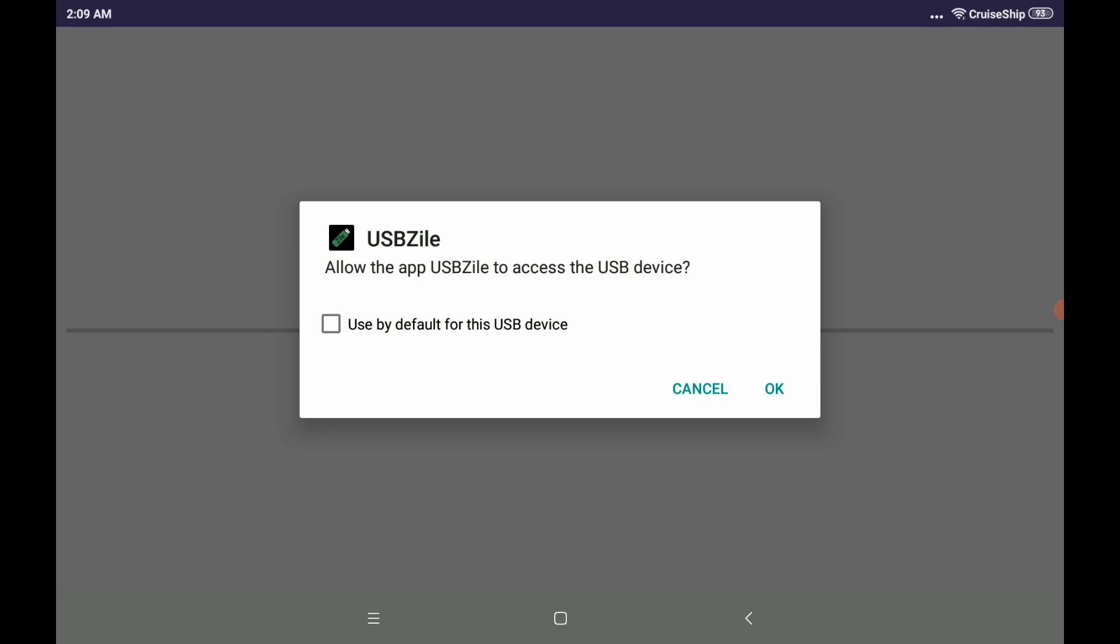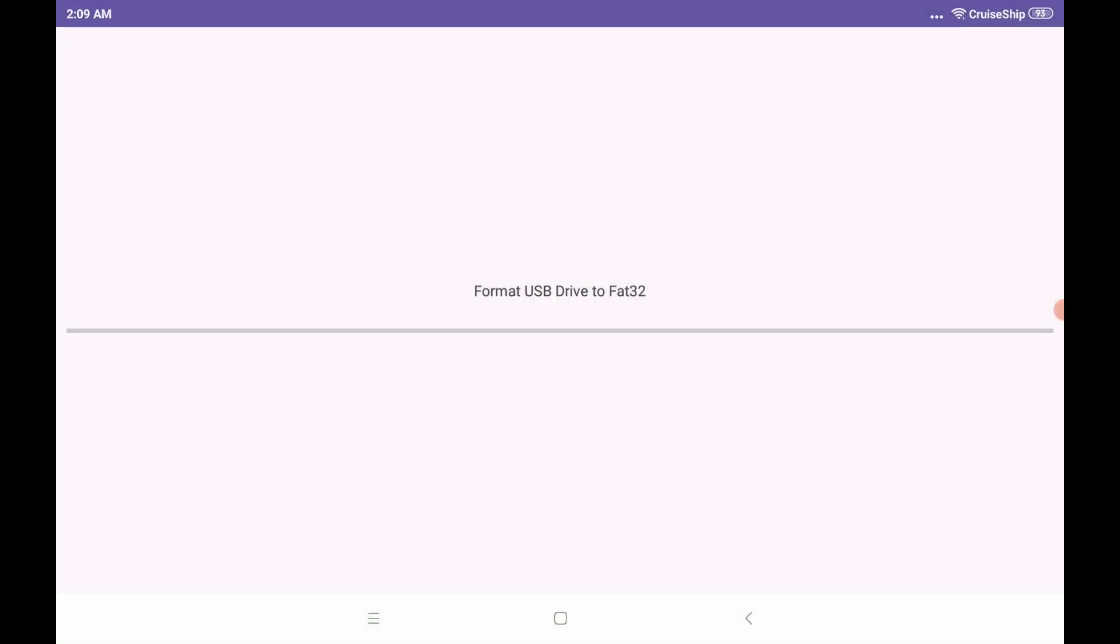So be sure you're okay with that and then select yes. Now it's going to ask you for permissions to access the flash drive. You obviously want to select okay here. Now if you have an issue with permissions here, sometimes you're going to have to restart your Android device and retry to use USBZile. But for most people, it should work perfectly fine the first time.